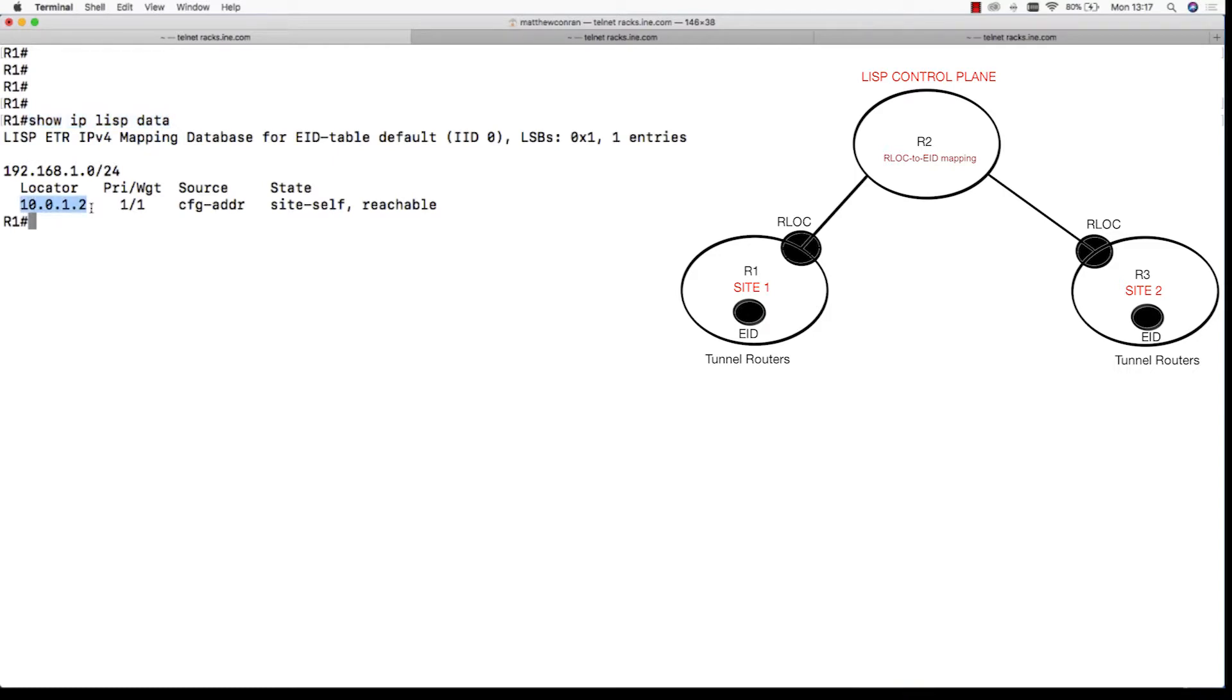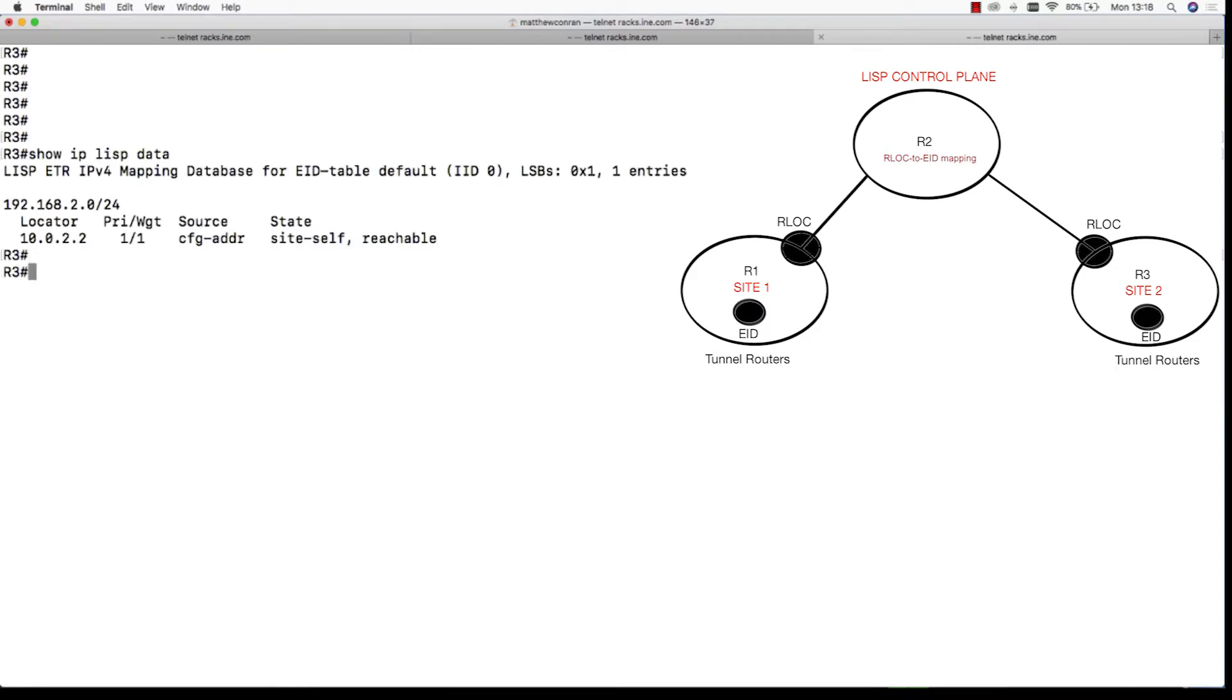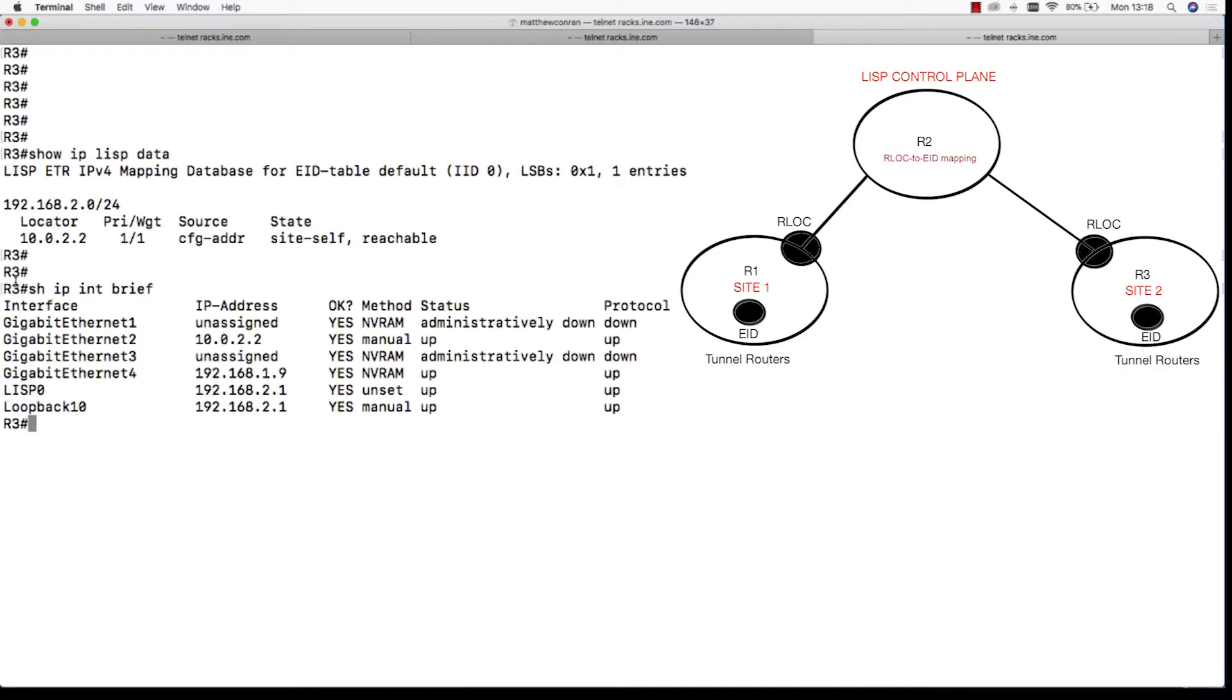If we jump onto R3 and issue the same command, show IP LISP database on R3, you can see the routing locator for site 2 is address 10.0.2.2. Now you have to remember these routing locators, they're just a fancy way of saying an interface on a router.